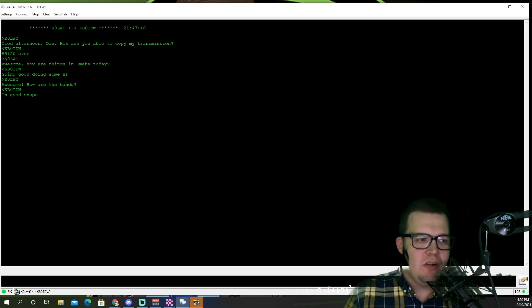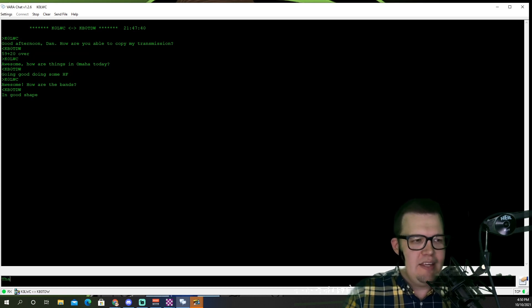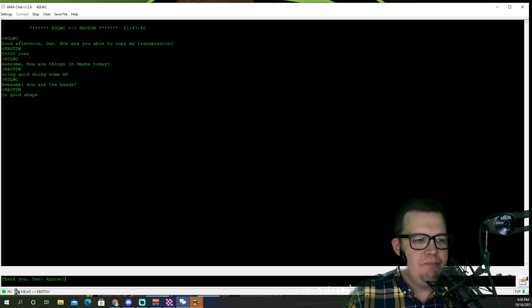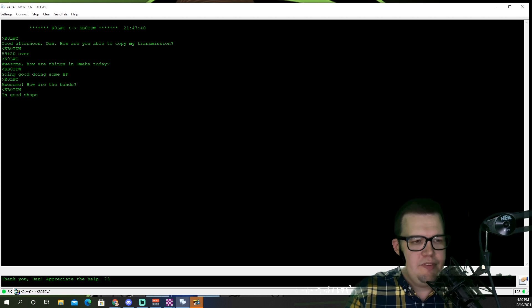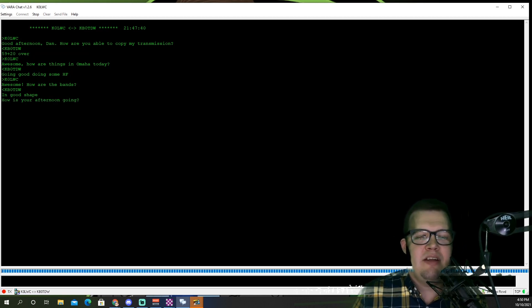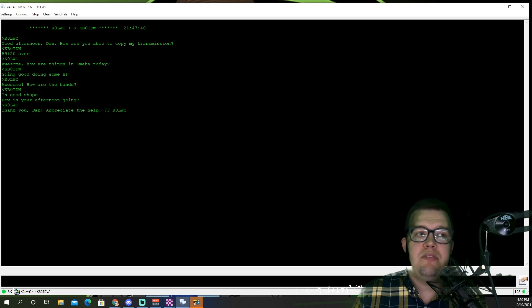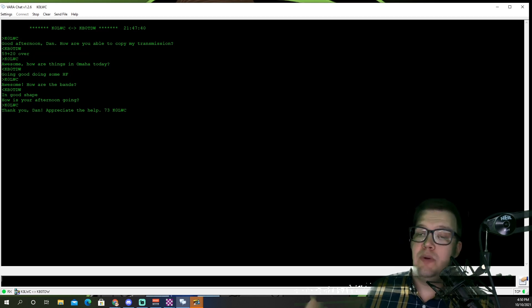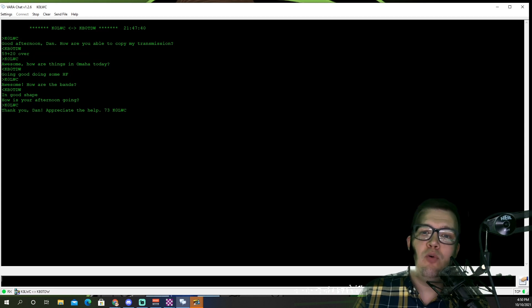So this is VeraChat. It's very cool. Let's just thank Dan for helping me out here. So let's say, 'Thank you, Dan. Appreciate the help. 73.' I'll put my call sign. Keep in mind though, I don't have to put my call sign here on text because just like Winlink, this will do IDing for you with CW. So in terms of when I sign off, it'll do my ID for me. But I just want to show you VeraChat because it is pretty cool.